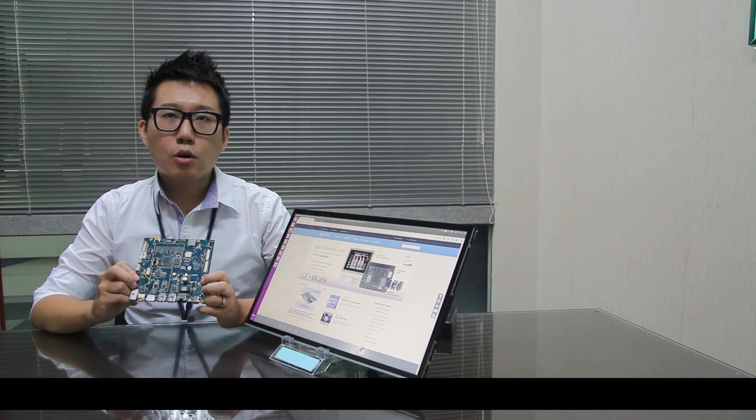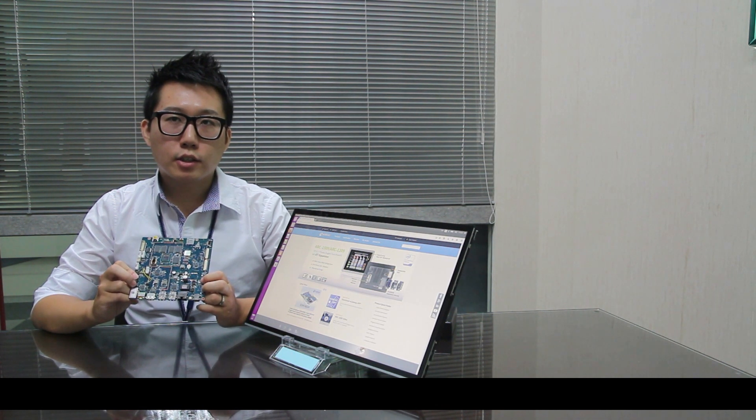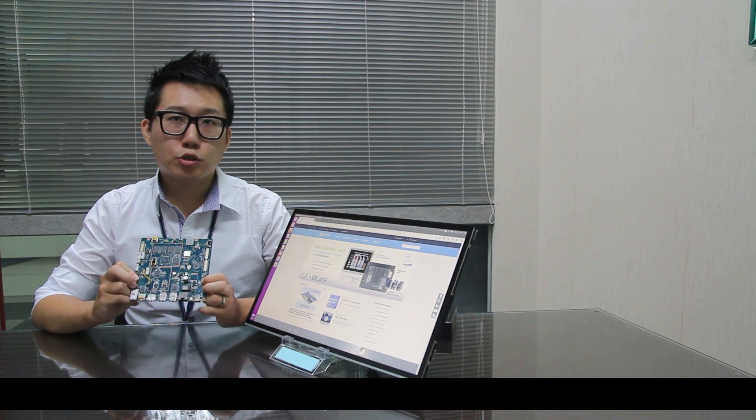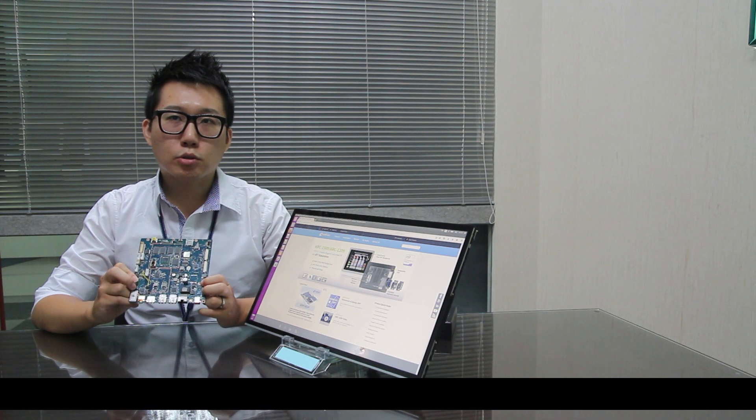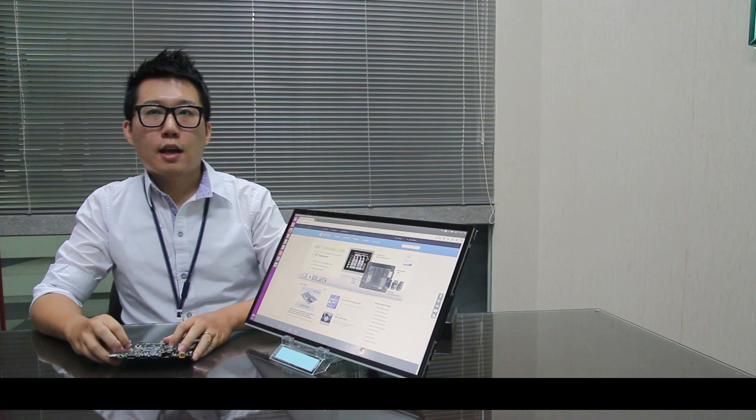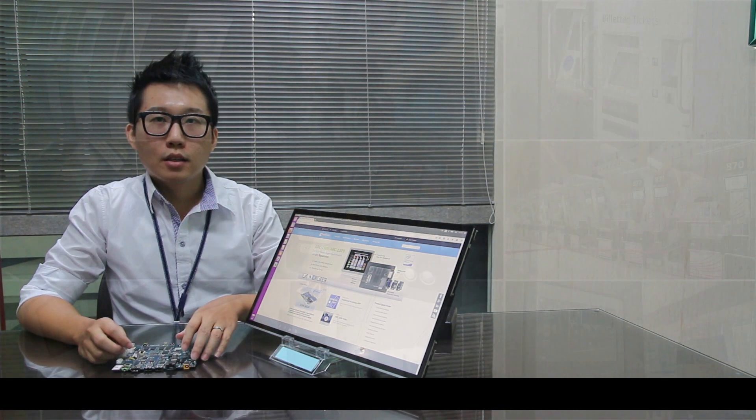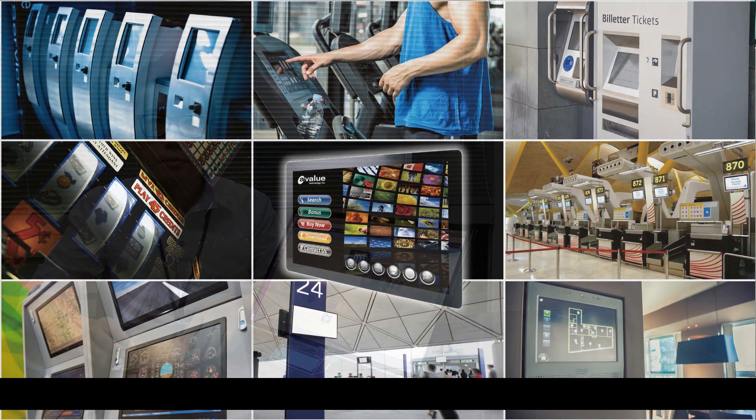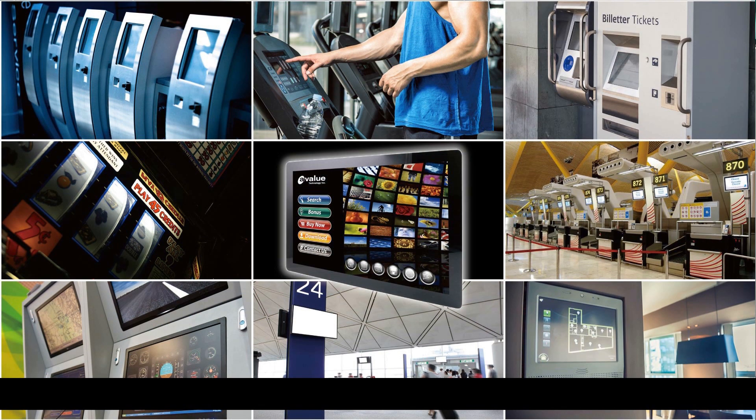That's all of the specifications and features I want to share with you. Now I'm going to talk about the application scenario. Open frame tablet is designed for any human-computer interaction in ambient intelligence environment.